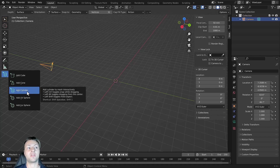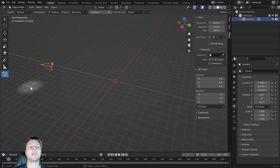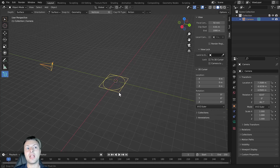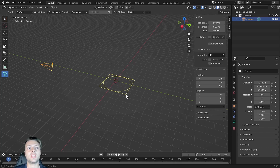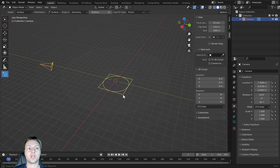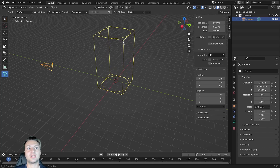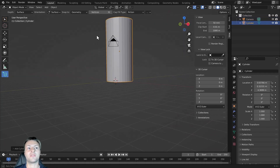I'm going to click and drag, and here you can see that we've got a square and a circle — we're defining the initial size in two dimensions. When we've found our size, we release the left mouse button, which activates the third axis where we can define the height, and then left click to confirm.